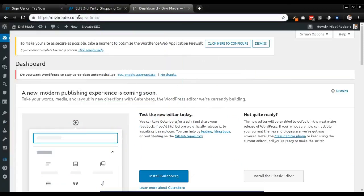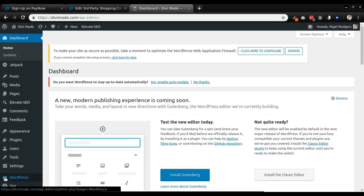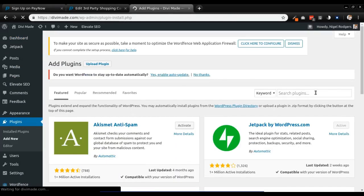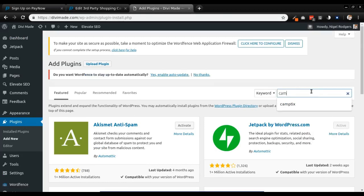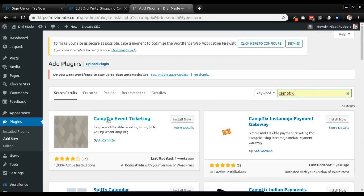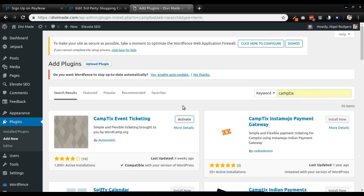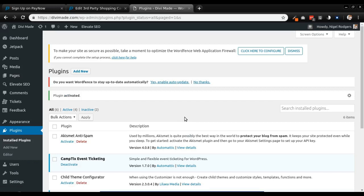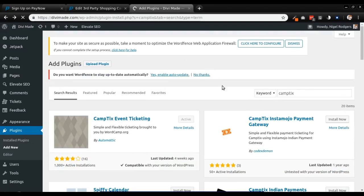I've just logged into my dashboard on TVMate.com. I want to add two new plugins, so I'm going to go to Plugins, then Add New. The first plugin I want to add is the Camptix event ticketing plugin — you want 'Camptix event ticketing' by Automattic. Click install now, and after it's installed click activate. When the plugin is activated, click back to go and install the next plugin, which will be the PayNow Camptix payment gateway. Type in 'PayNow' as one word.